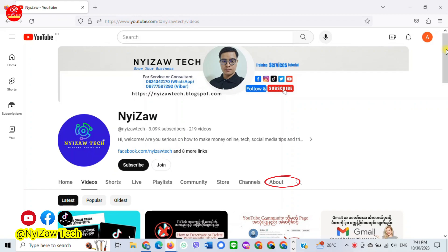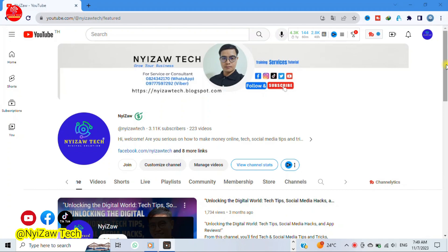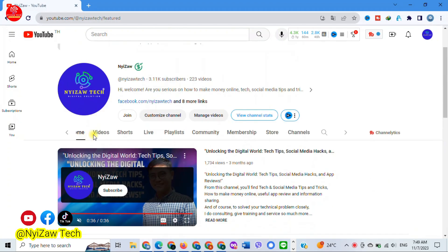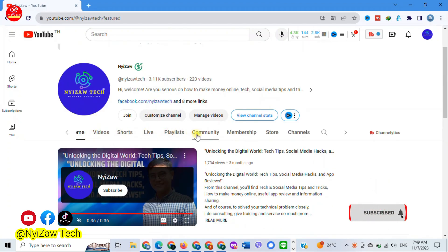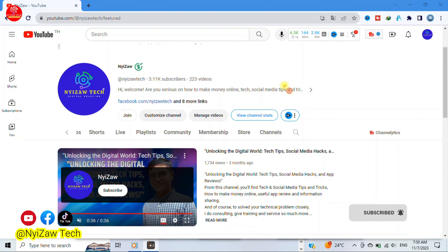Recently, YouTube updated the about section. Before, we could see tabs like home, videos, shorts, live, playlist, community, membership, store, channel, and about. But now, you will not find it there.